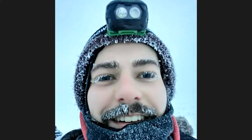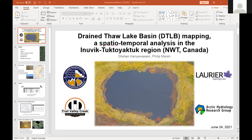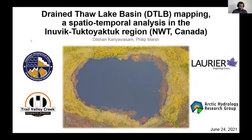Now we're going to move on to Dilshan, who is going to be talking to us about drain thaw lake basin mapping — a spatial temporal analysis in the Inuvik-Tuktoyaktuk region, Northwest Territories, Canada. So, Dilshan, if you can take it away.